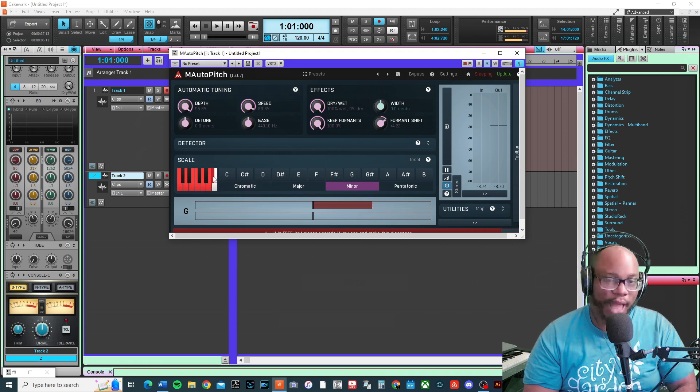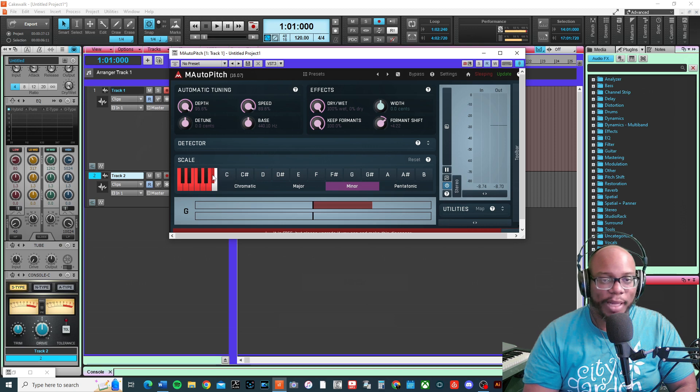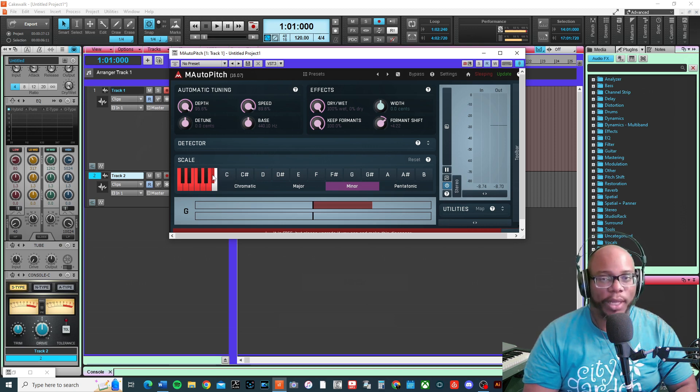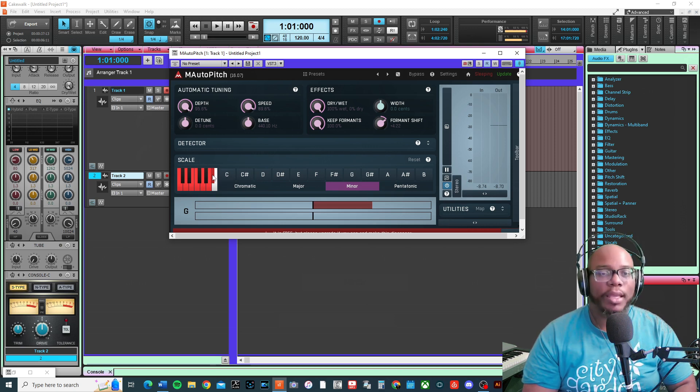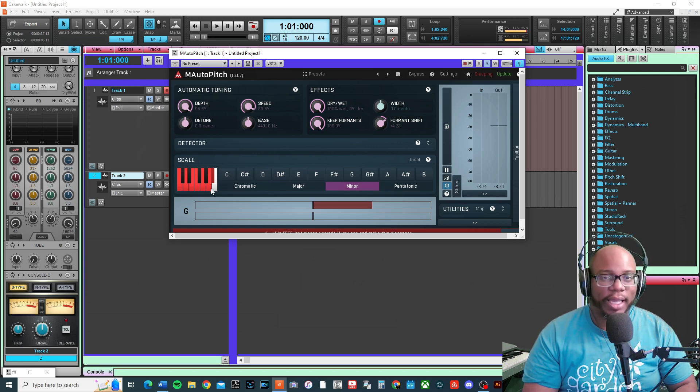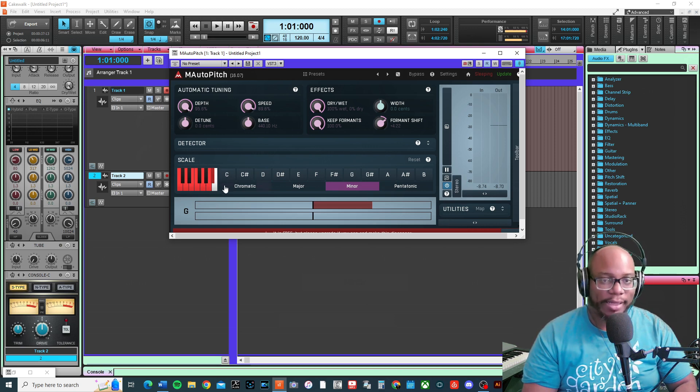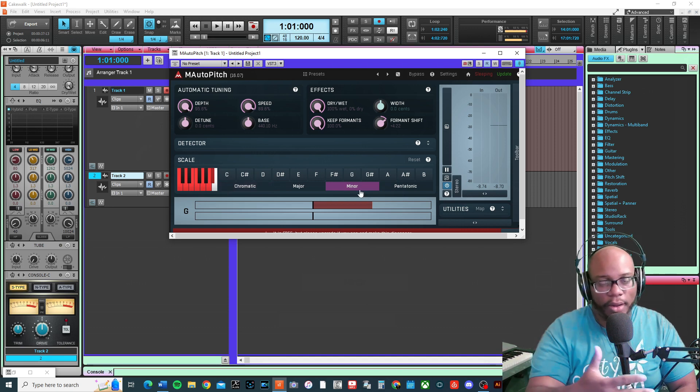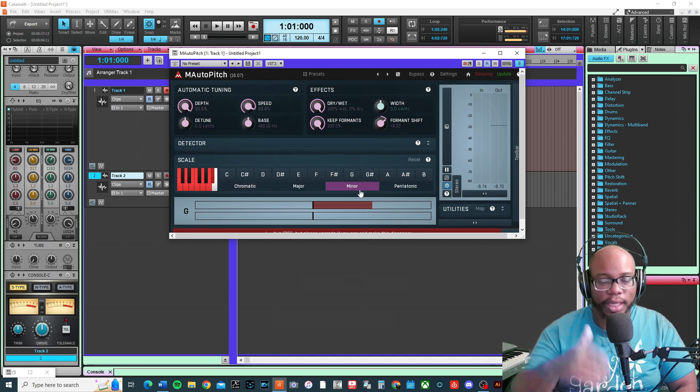It's based off the key of F major, which is the relative major: F, G, A, B flat, C, D, E, F. But we're just starting on the sixth scale degree, D.